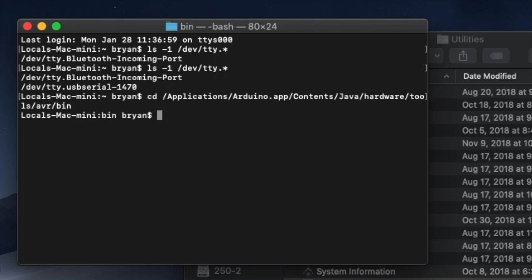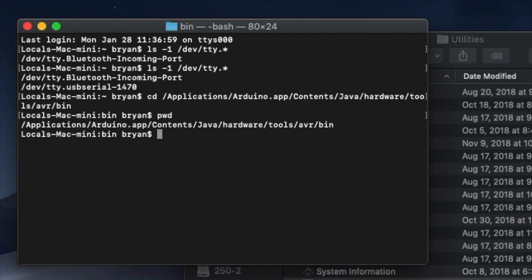Now let's make sure that we landed in the right place. Type pwd, and press return. That stands for present working directory, and if all went well, it should tell you that you're in /applications/Arduino.app/contents/java/hardware/tools/AVR/bin. If you're not there, you got to find your way there before you can proceed.